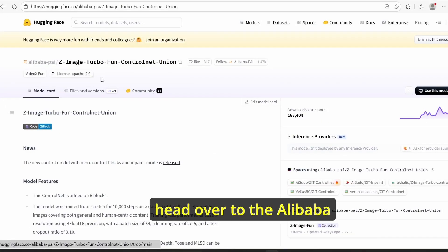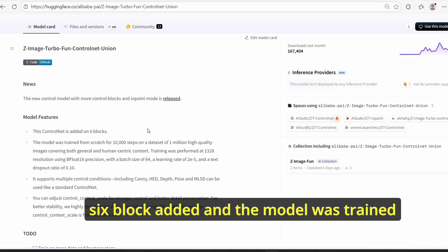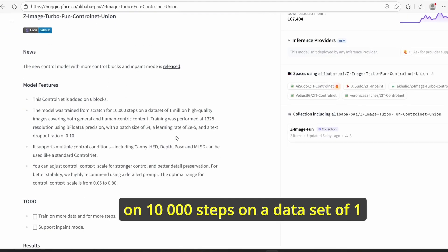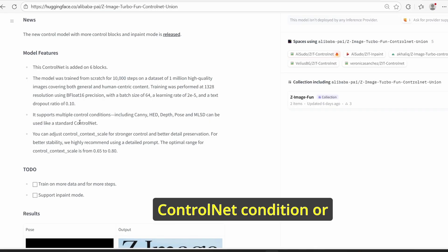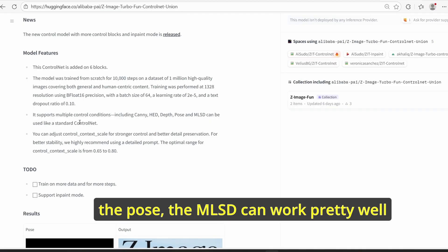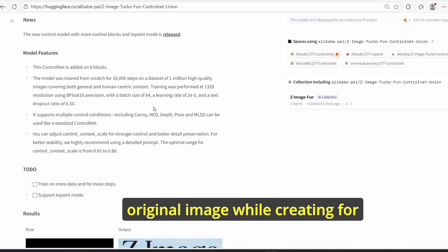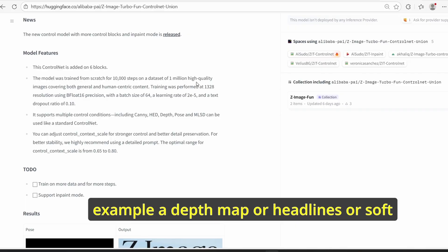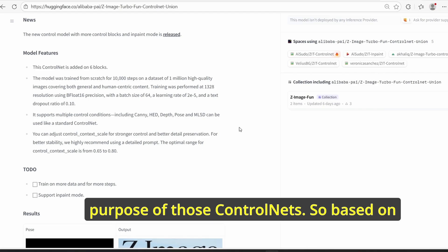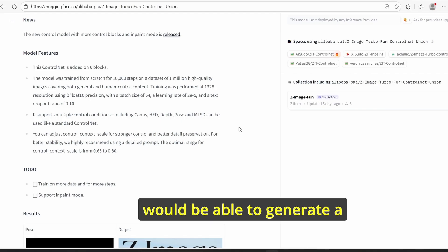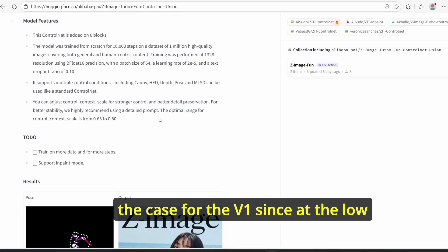If you head over to the Alibaba HuggingFace page, you can clearly see some information about this ControlNet model. This is a new ControlNet with six blocks added. The model was trained on 10,000 steps on a dataset of 1 million high quality images using bfloat16 precision. It also supports multiple ControlNet conditions or preprocessors like canny, depth, pose, and MLSD, which can work pretty well with this ControlNet. Those preprocessors allow you to change the original image while creating a depth map, edge lines, or soft lines.